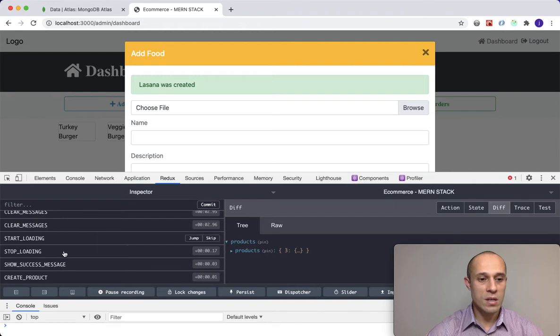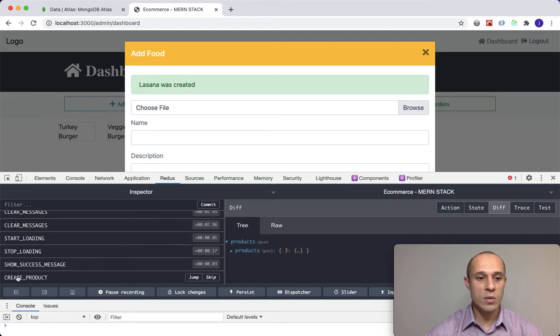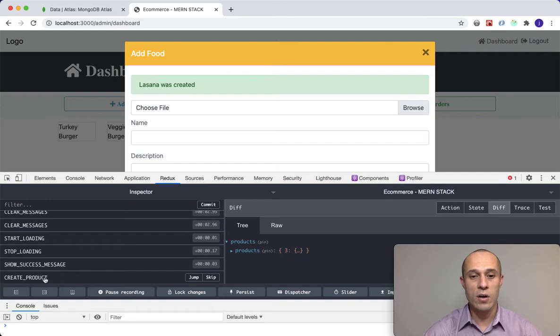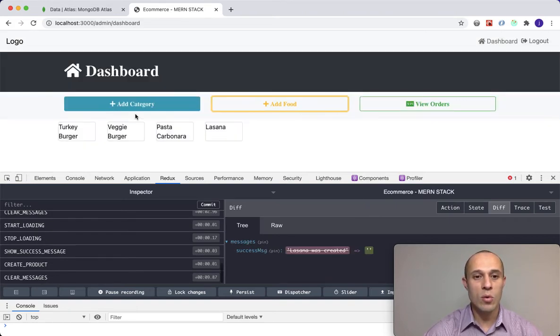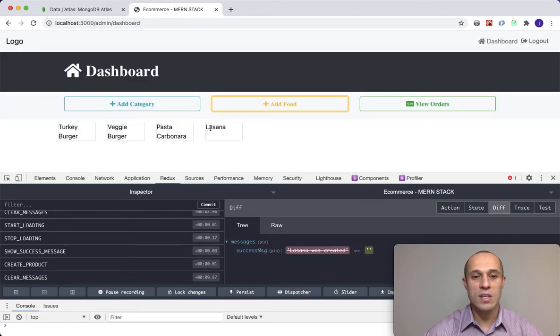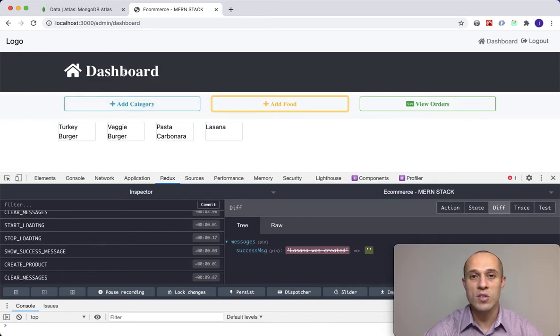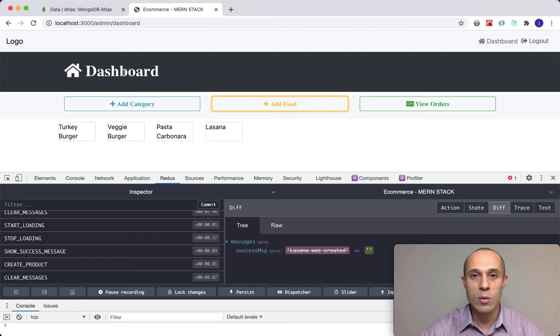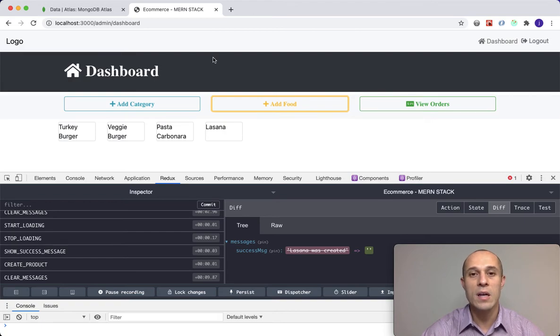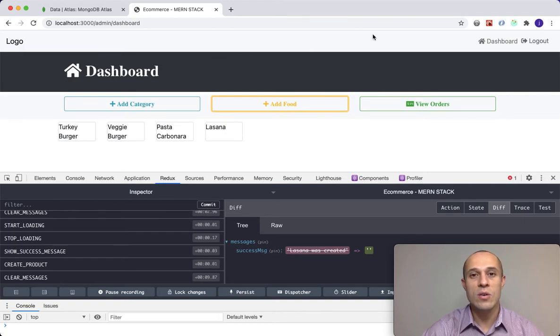Lasagna was created and look, over here also in the redux we see create product was fired off. That's a good sign. If I close this modal, lasagna dynamically added, so I don't have to refresh the page. You see that resolved that or fixed that little bug that we had. Let's go ahead and continue on to the next video.